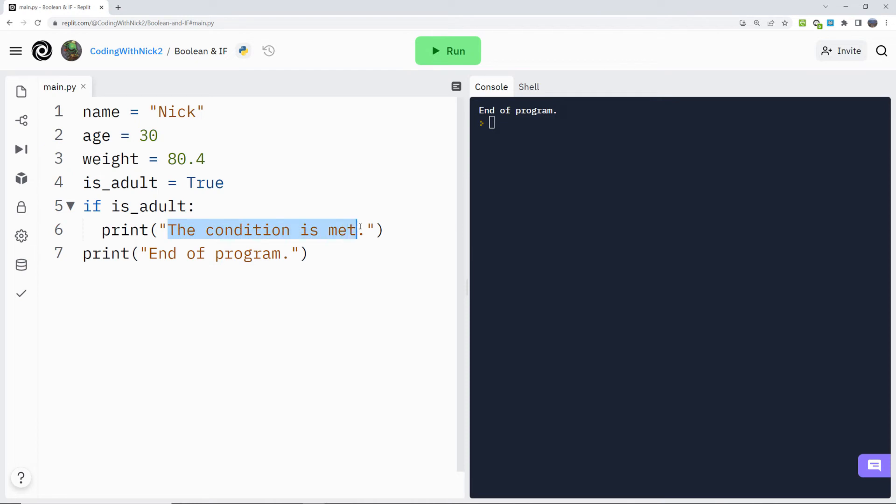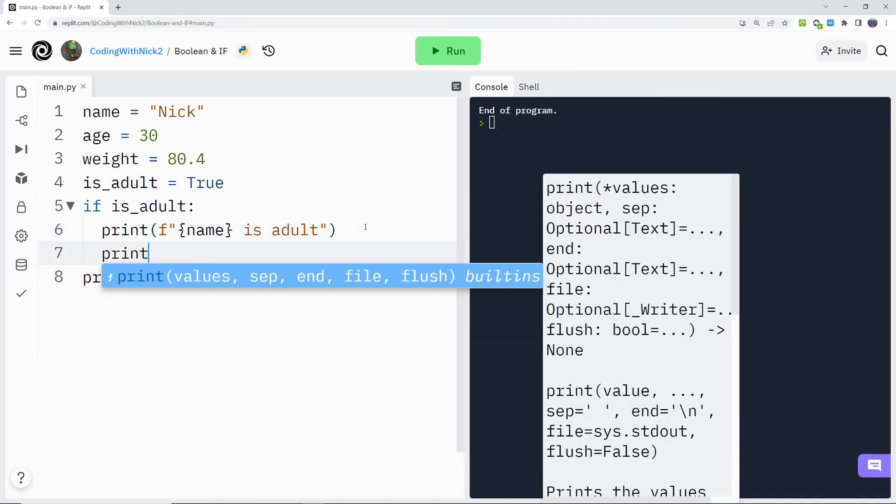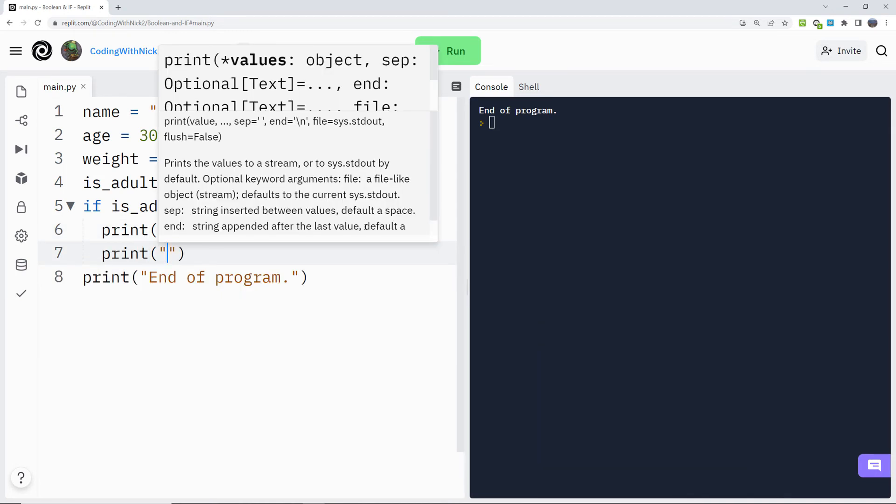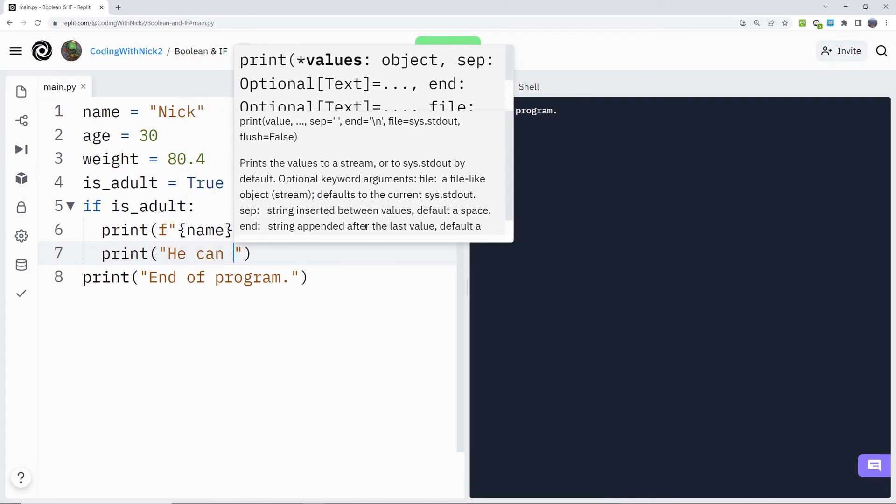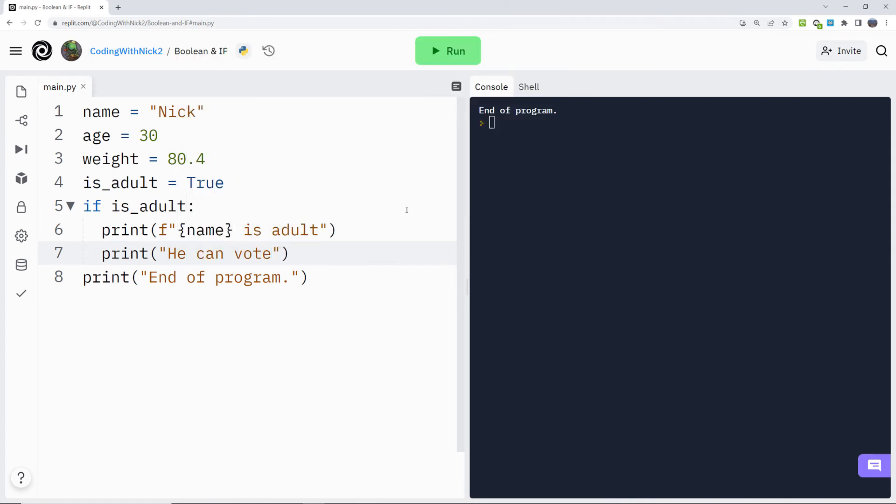Two spaces, print, f, curly brackets, name is adult. Two spaces, print, he can vote. For example, we hit run. Since the variable is_adult is true, the two print commands will be executed, as well as the last command.